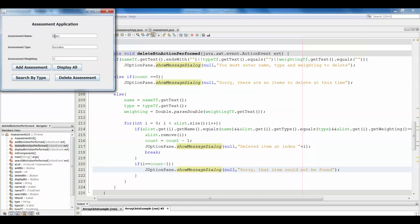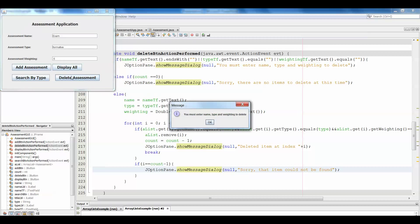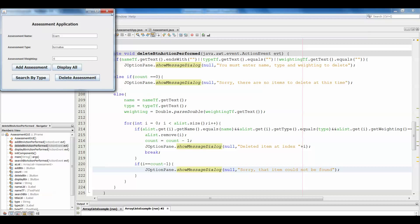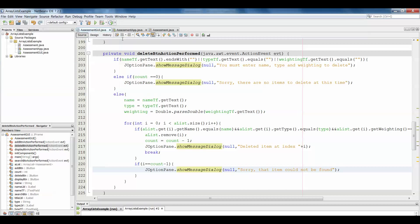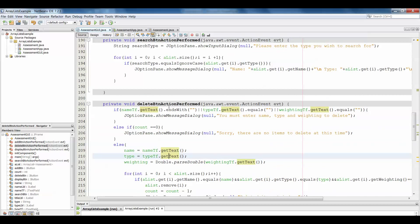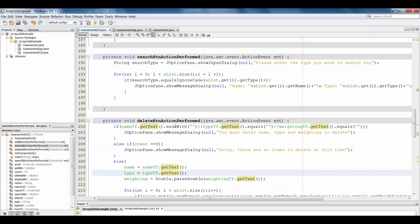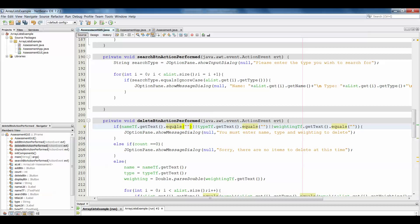I think perhaps it might need an uppercase E. Delete assessment — 'You must enter name, type, and weighting to delete.' So I'm getting an error. What's happened is one of my getText calls is not doing what it's supposed to — NetBeans changed my methods again. Fixing: nameTF.getText().equals, typeTF.getText().equals, weightingTF.getText().equals. Let's try it again.